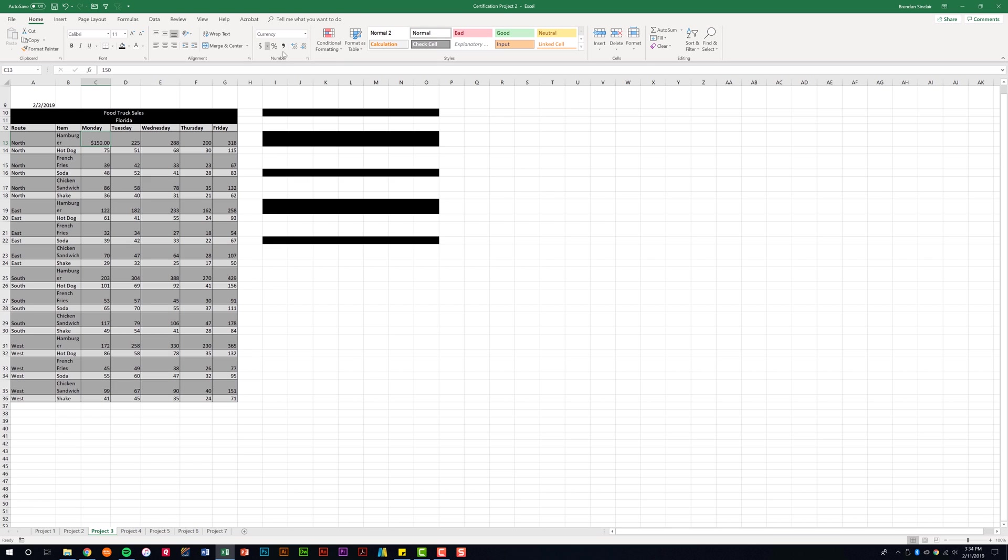I can also do some of the formatting here. If you needed to do euro or Chinese, you could do that. We have the percentage and comma. You also have the ability to change the decimal places that are shown. So for example, if I click this decrease, notice that that disappears.